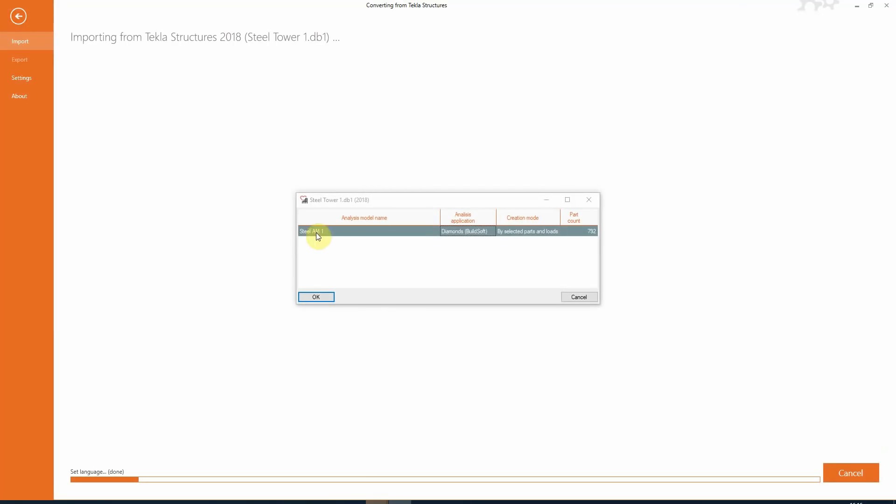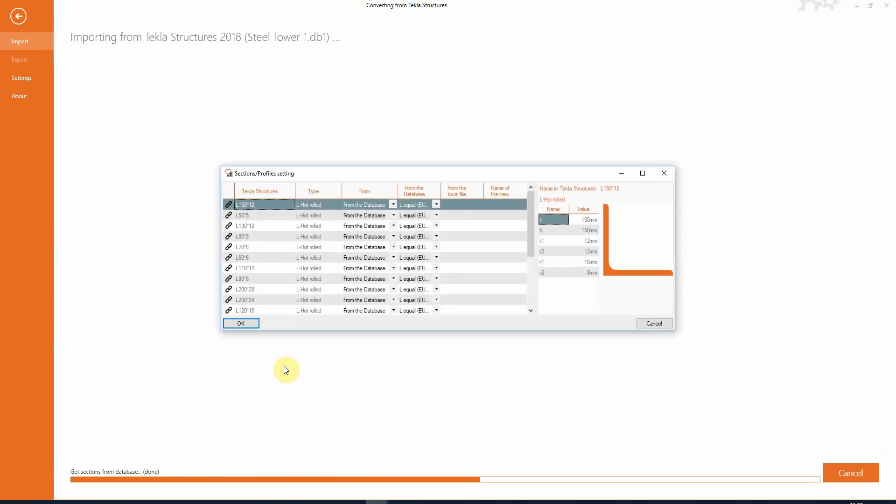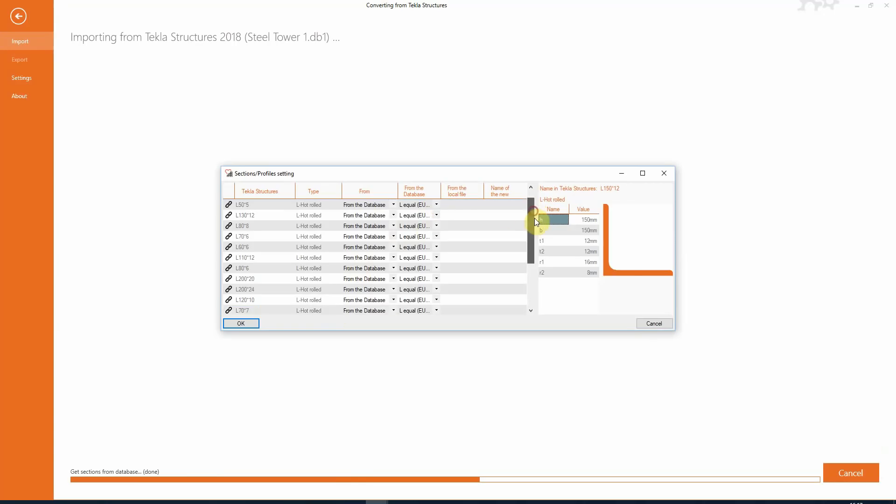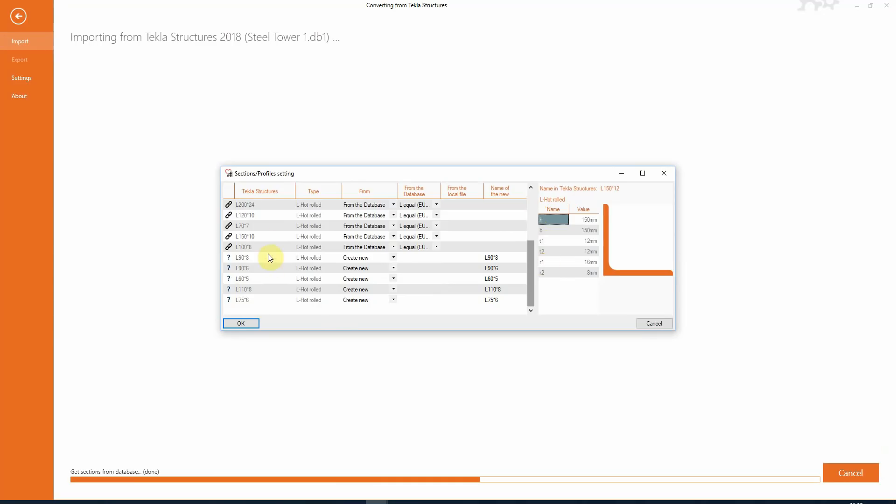The analysis model is automatically recognized and we hit OK because there is only one analysis model. Here we get an overview of all the cross sections that are recognized by BIM Expert and will be translated into diamond sections. Some sections are not recognized, but there will be new cross sections created in Diamonds.